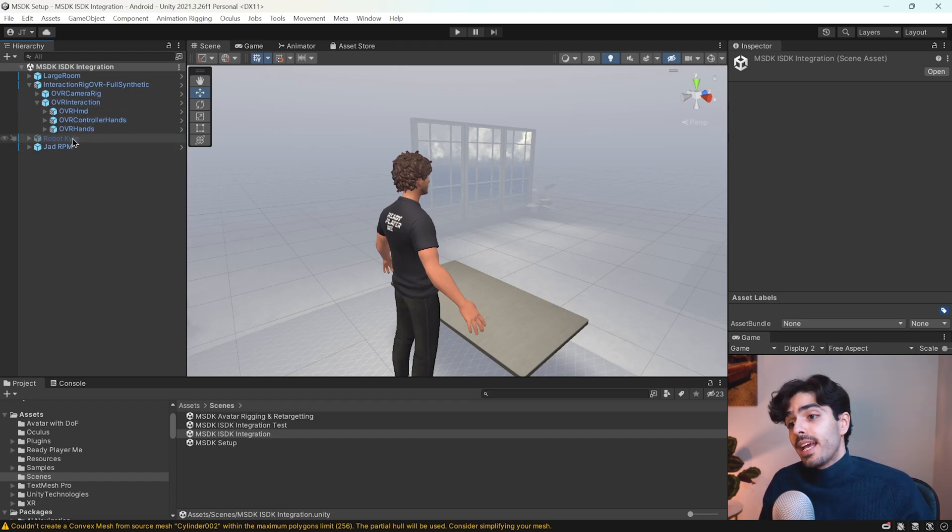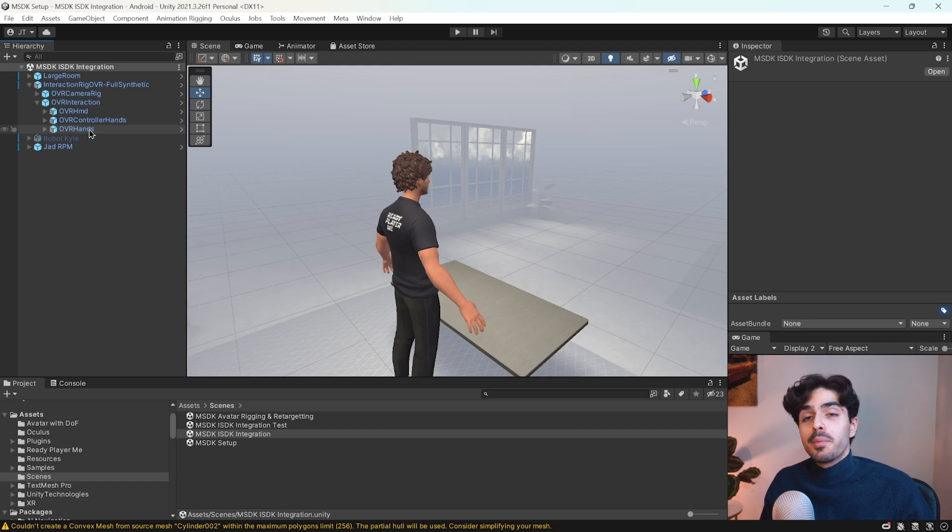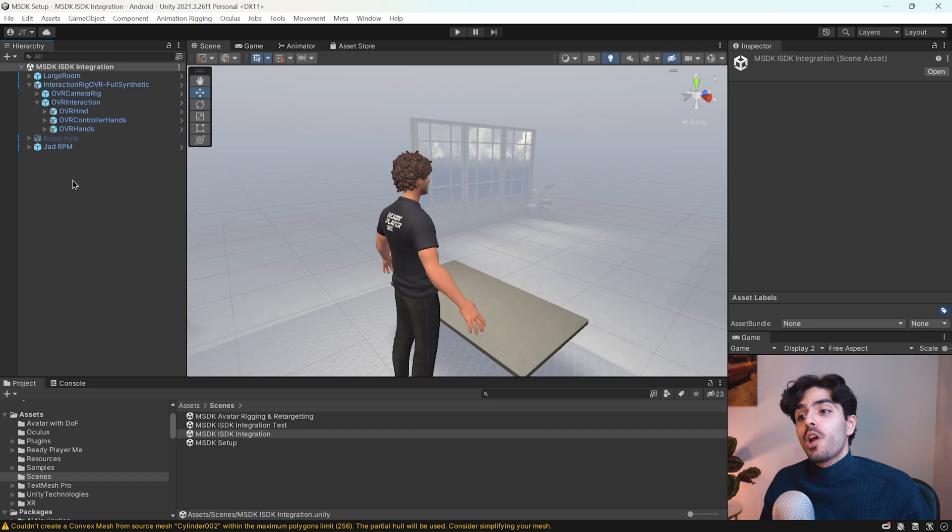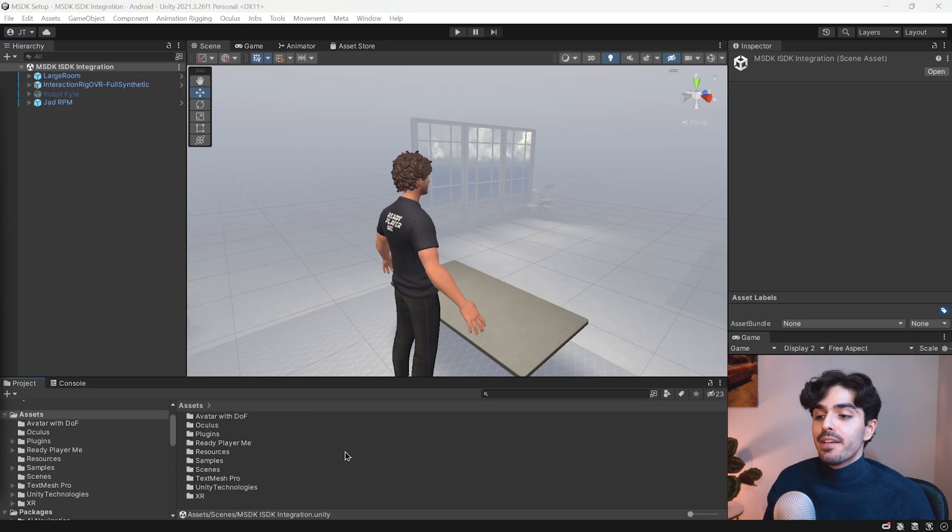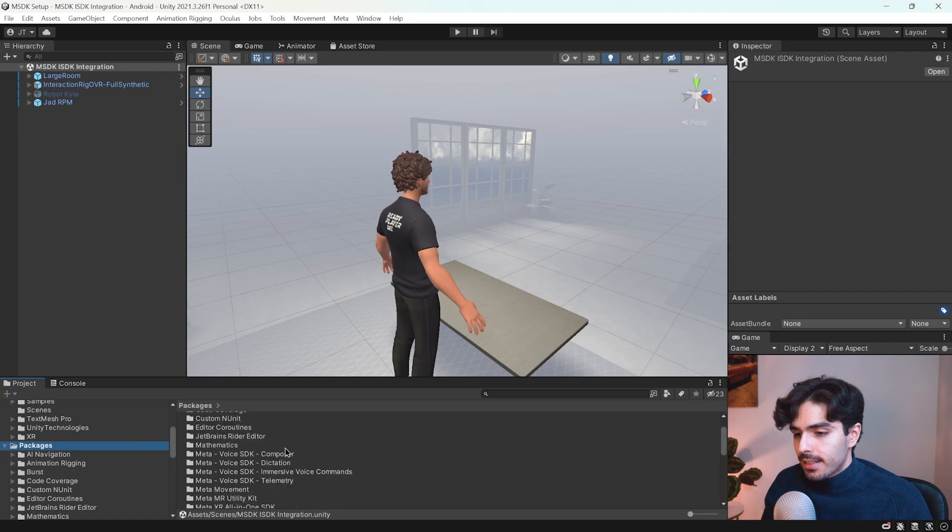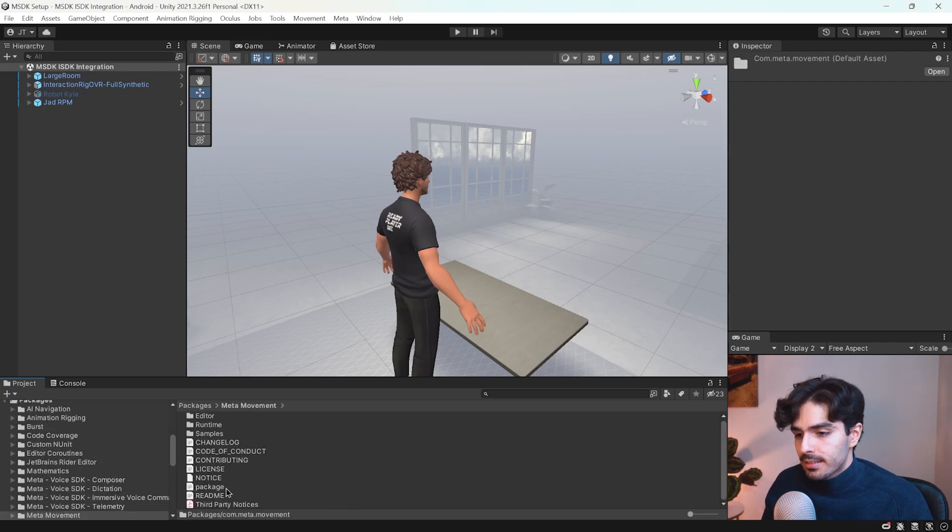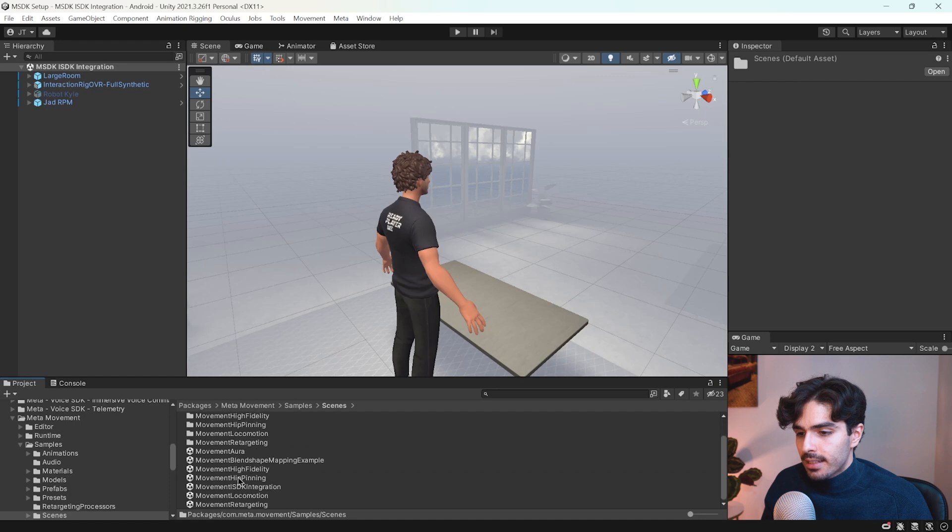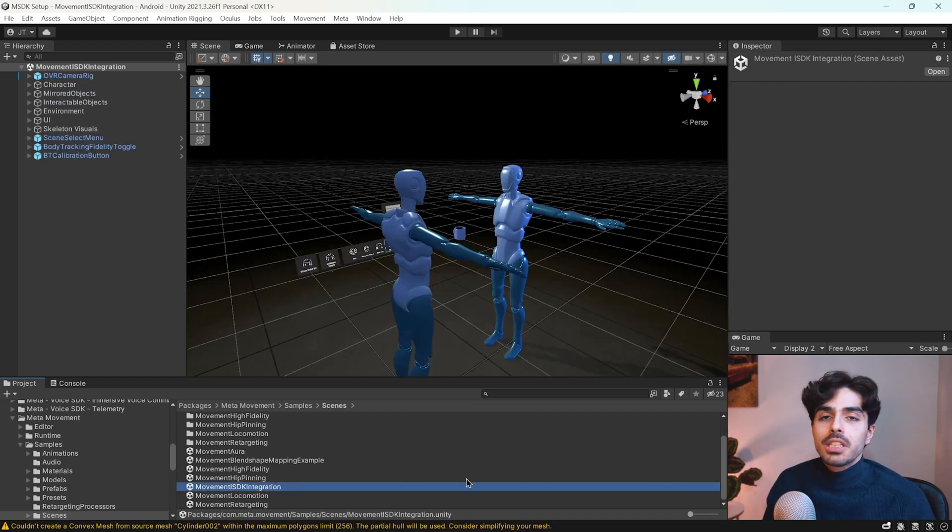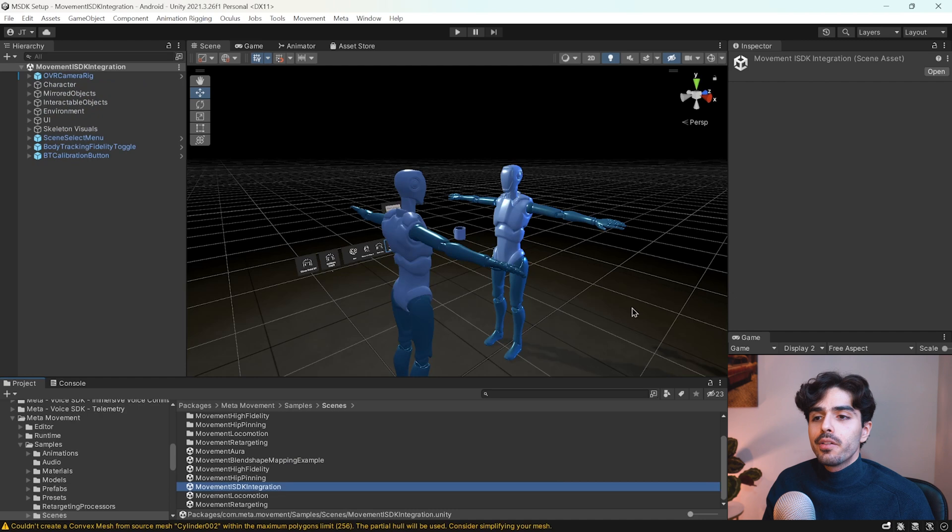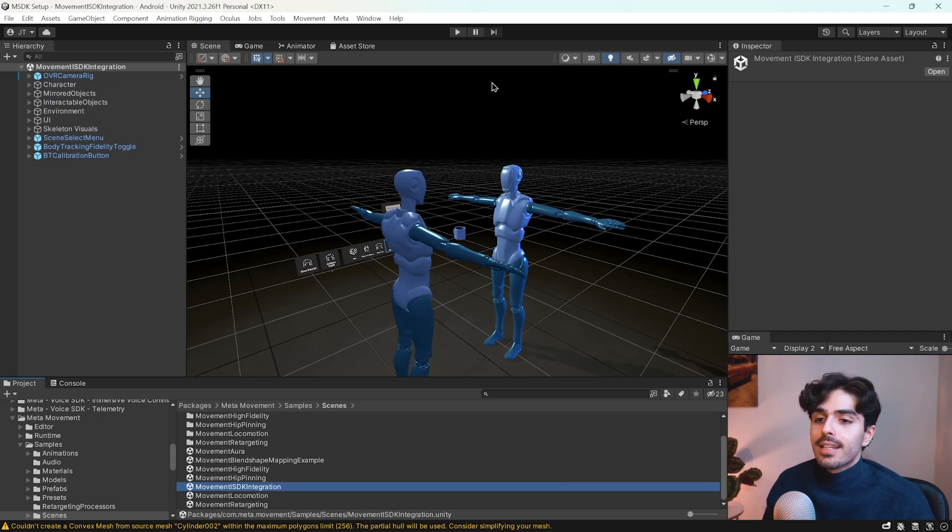If that is not the case then we can also go to a separate sample scene that the documentation mentions and we can copy the camera rig from that one. If we head to packages and then meta movement samples scenes and finally into movement ISDK integration, here we'll find this scene which is supposed to act as a guideline for us when setting up our own scene.